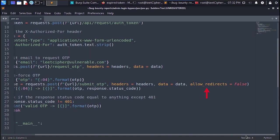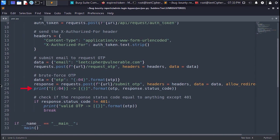And we set allow redirects to false to prevent python from being redirected to any page if we got the correct one time password. Then we print the one time password with the response status code to the screen. And finally we check if the response status code is not equal to 401 unauthorized. Because if we got any status code other than 401 that means we have found the correct one time password. And if so we print the correct one time password to the screen. And we break the loop.